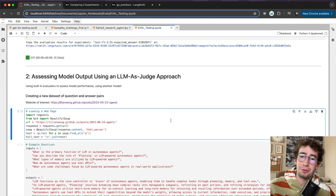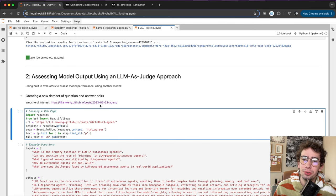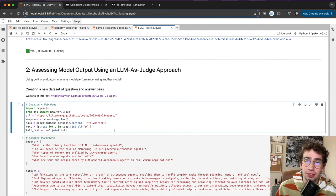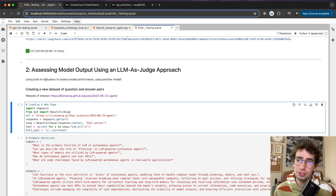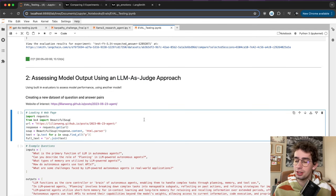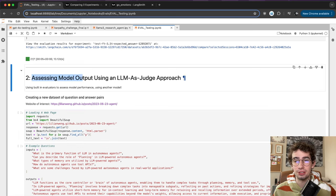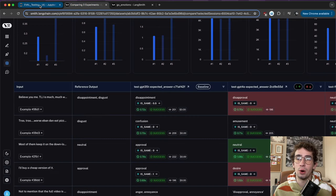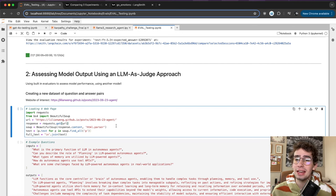But let's say you don't have something super hard-coded like a classification reference. How do you evaluate something like a language model's ability for question and answering across a document set? That's where you can start doing something really interesting with using additional larger language models — something more powerful like GPT-4 or Opus — to do these assessments and evaluations on different question-answer pairs or expected question-answer pairs.